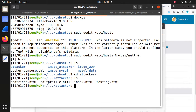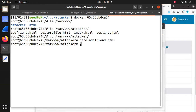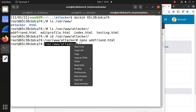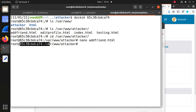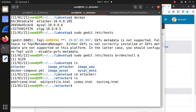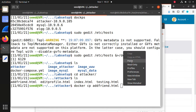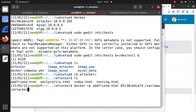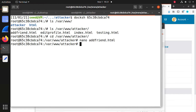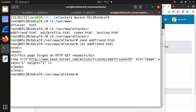Now we have the modified addframe.html. We know the folder path inside the attacker container. We can copy this file using docker cp, specifying the container location, and press Enter. Check it in the container using cat addframe.html — you'll see it's been copied correctly.